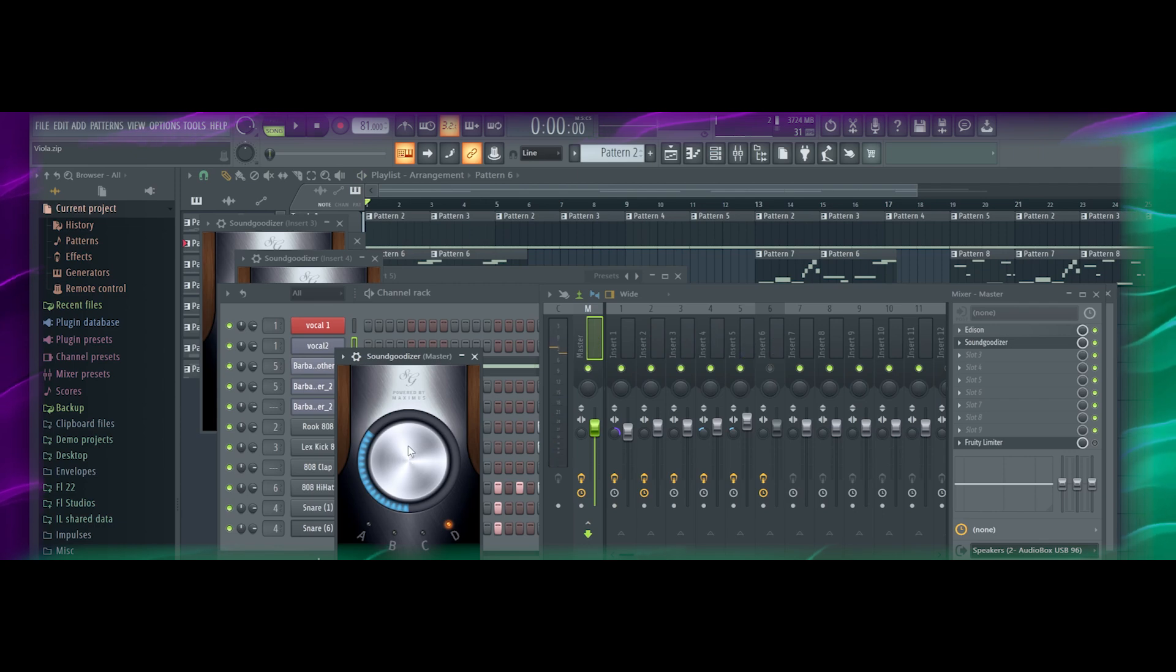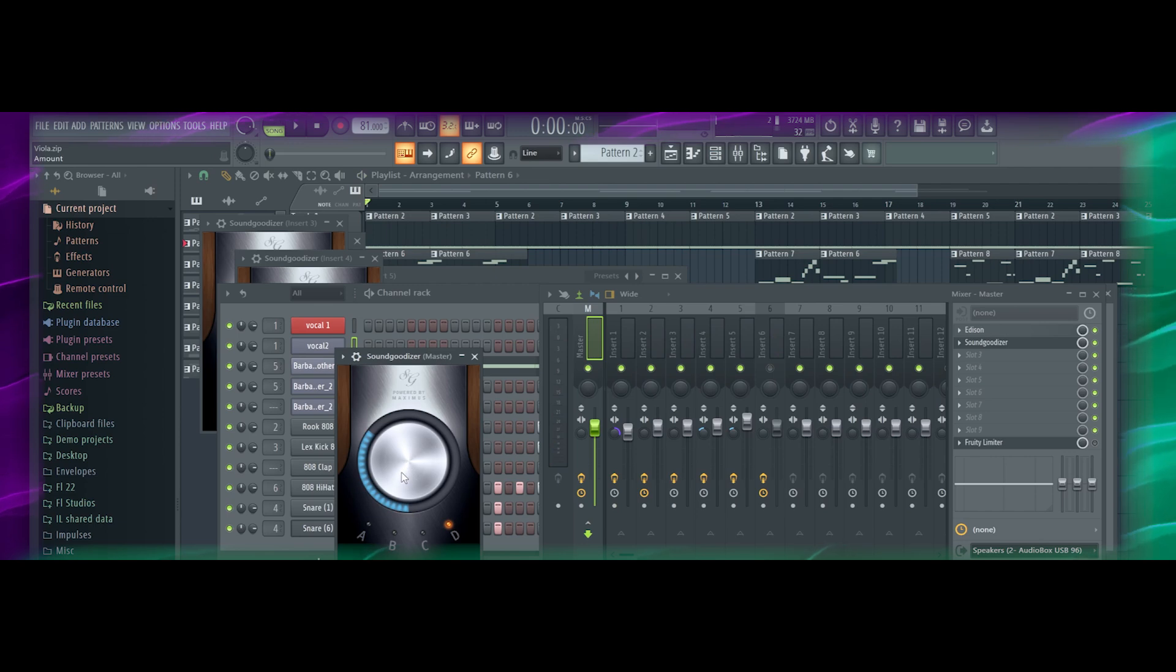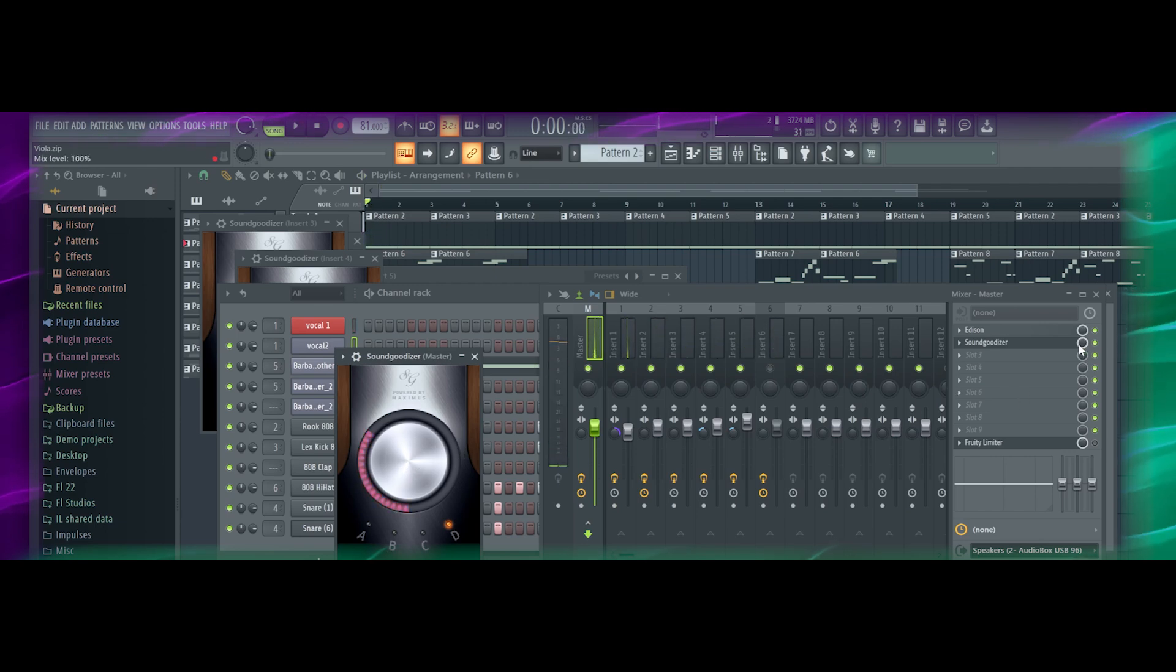And that is how you use SoundGoodizer. A bonus tip, if you like it here, if this is cool, you can go over to this little knob, which is your mix volume.